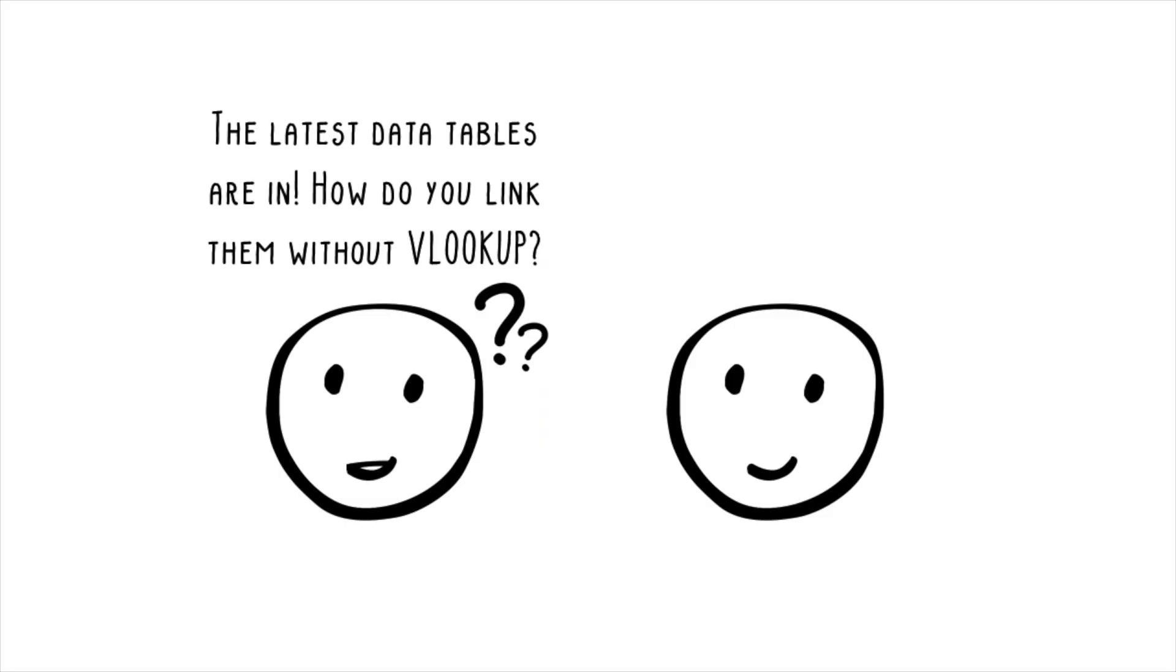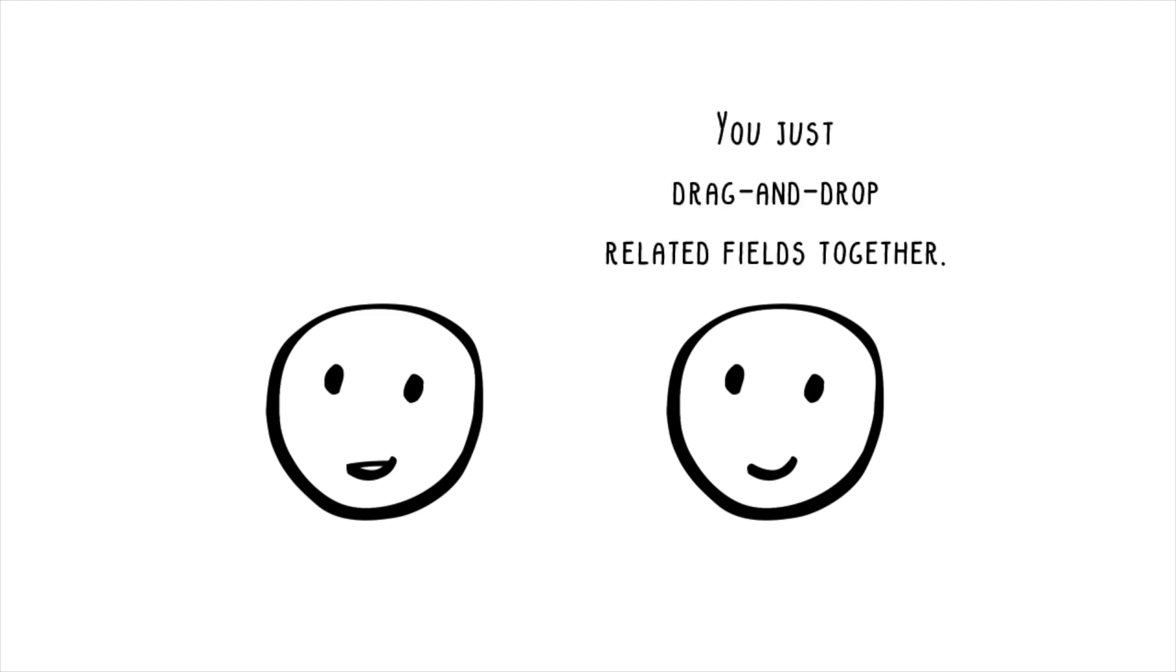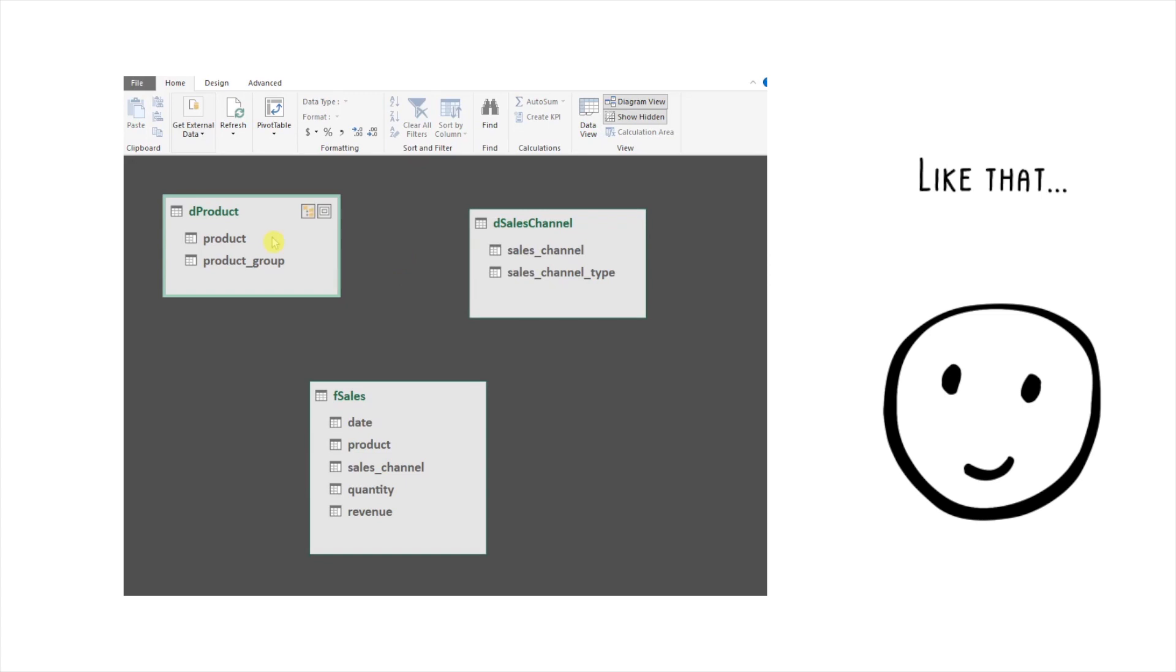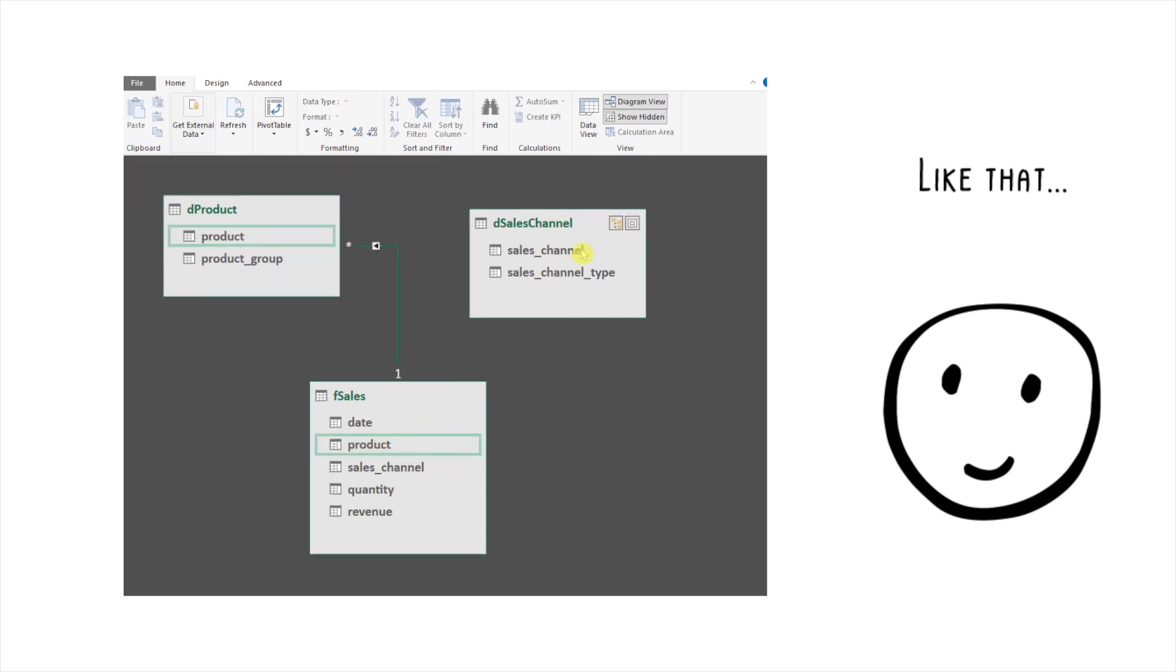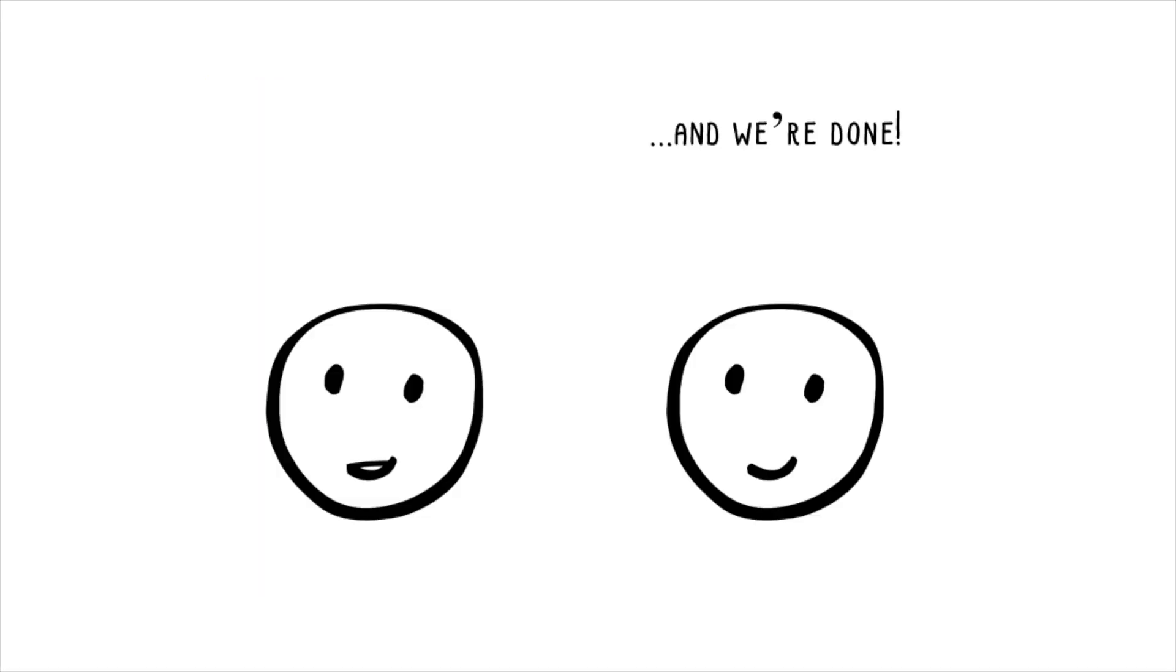The latest data tables are in. How do you link them without VLOOKUP? You just drag and drop the related fields together. Like that. And we're done! Wow!